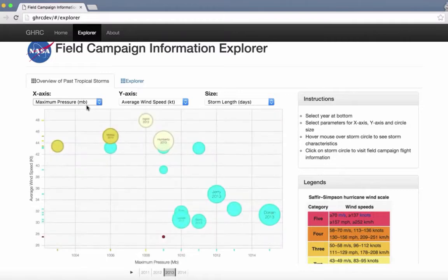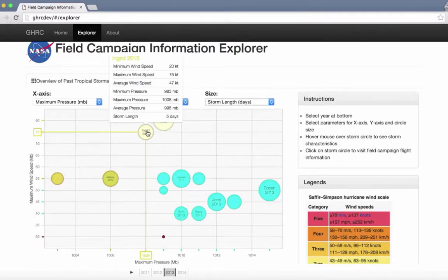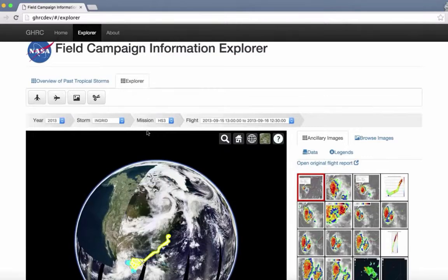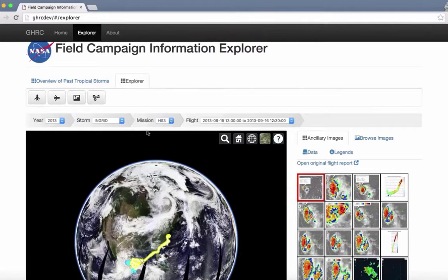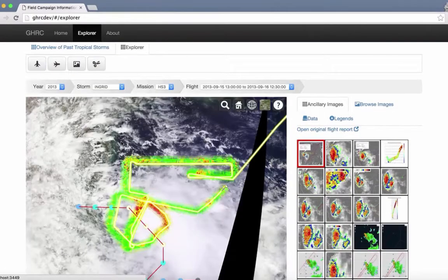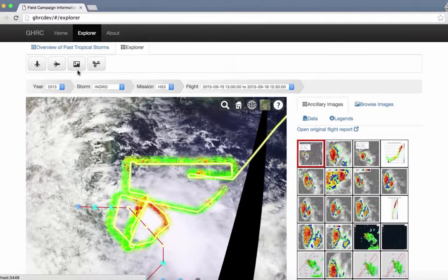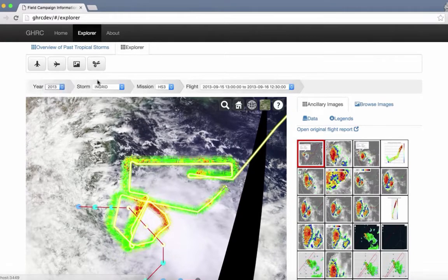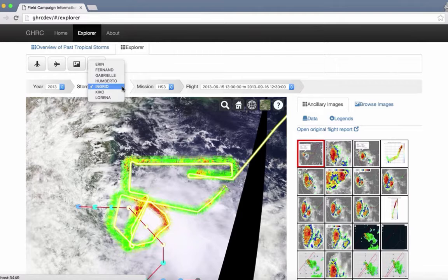From the same interface, users may select and explore a specific hurricane studied during HS3 in more detail. Once a hurricane is selected, all information extracted from flight reports will appear, allowing users to identify data and features studied through an interactive map viewer.